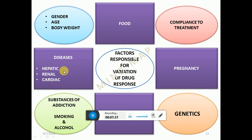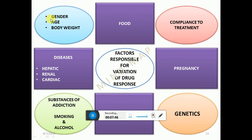Diseases of the liver, kidneys, and heart affect the general status of the body, giving rise to variation in drug response. Differences in gender, age, and body weight also mean individuals respond differently to drugs or require different doses or different drugs to achieve efficacy.